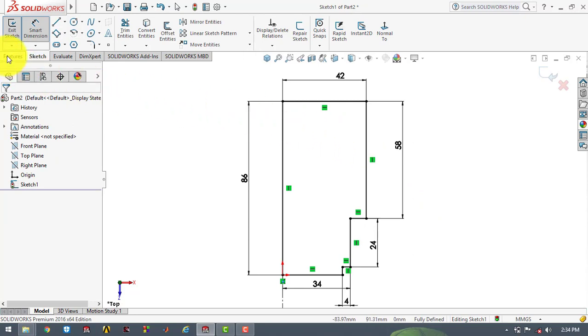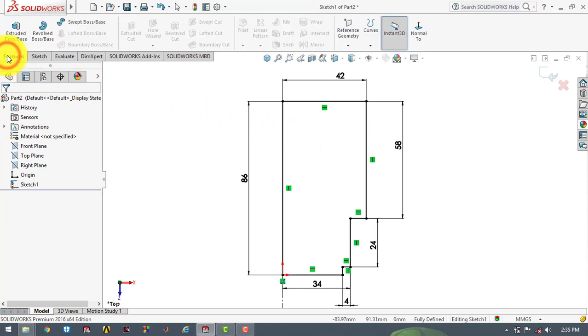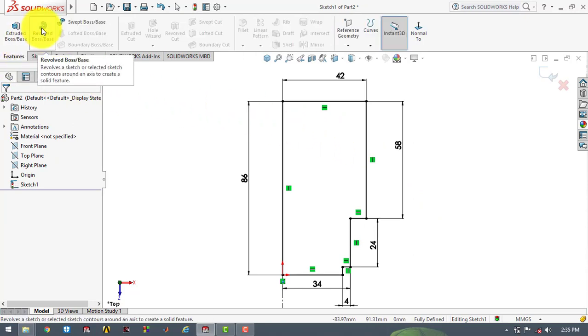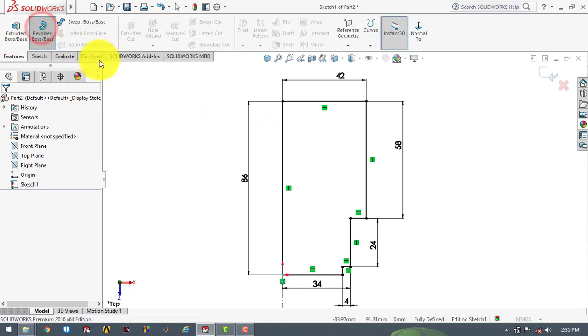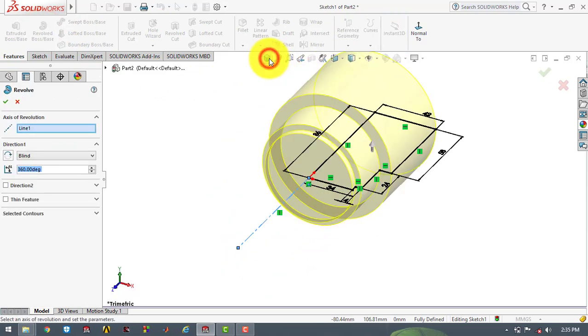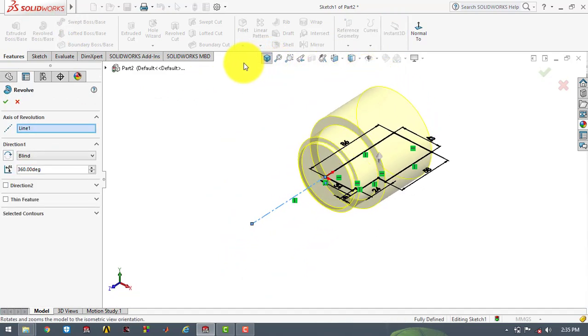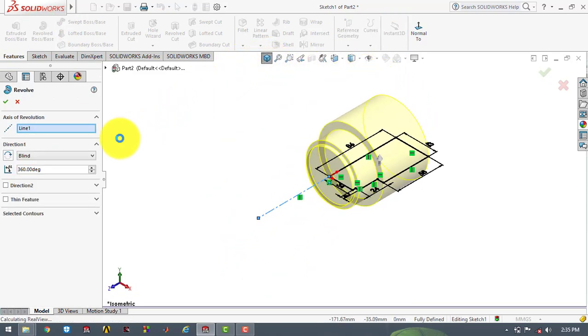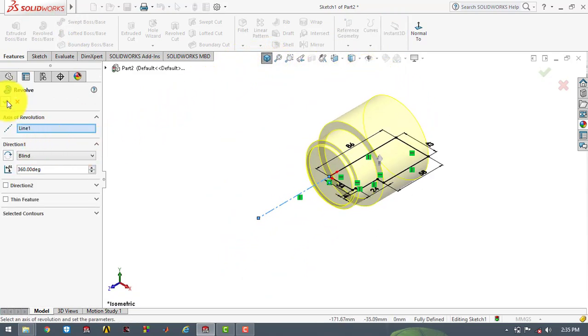So we will go to features and select the revolve boss feature. And now we will click OK.